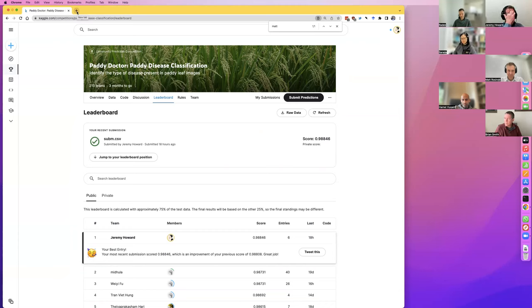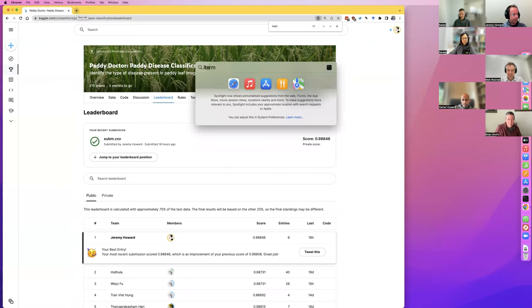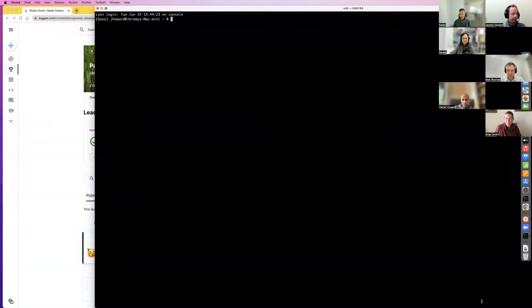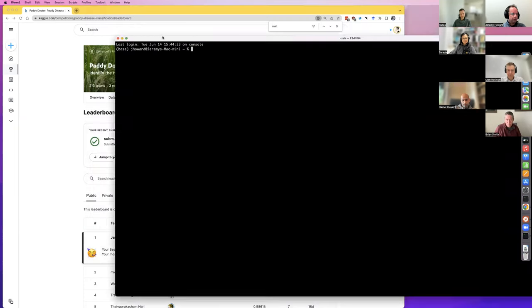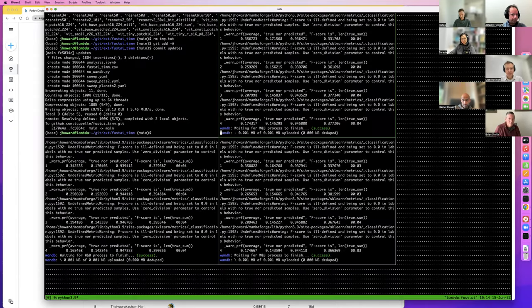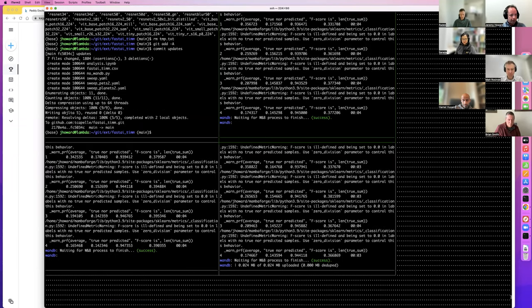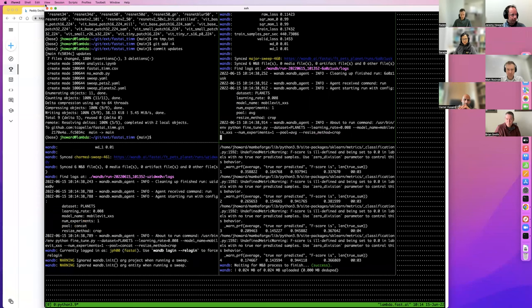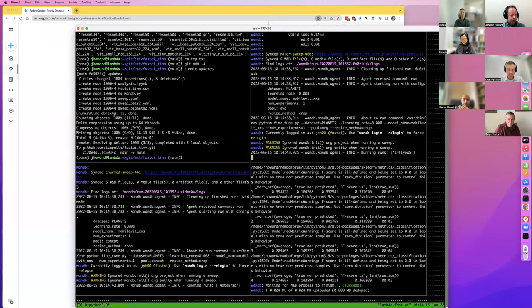Somebody asked about where the gist uploading thing is, so let me dig that up. I'm going to connect to my server. Someone asked about the gist uploading in the forum. When I connect to this computer, it's busy doing stuff — specifically, this is what it looks like when you're busy training a model using Weights and Biases. You can see I've got three windows here.